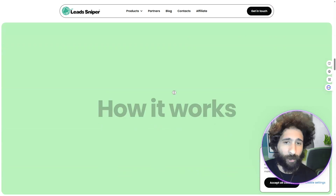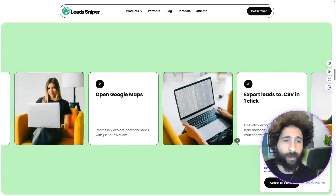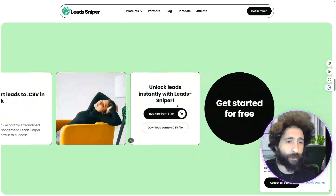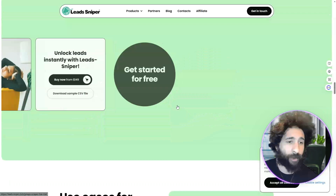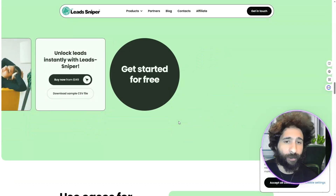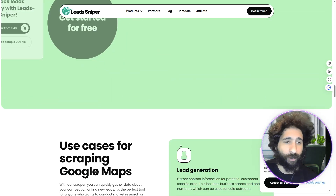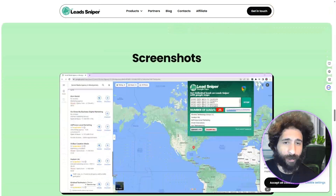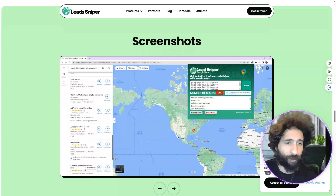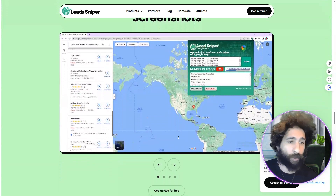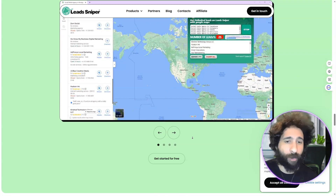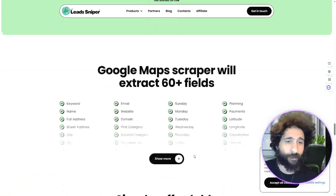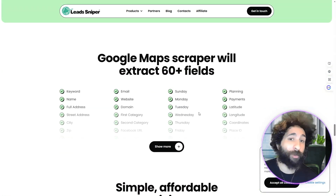You can do everything you can do in the other program. We can see how the extension works — we're going to do a demo in a second. The best part is no monthly fee. You can do lead generation, market research, SEO — imagine just pulling leads for wherever you want, however many you want.